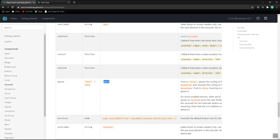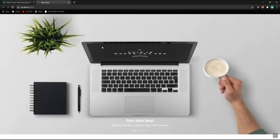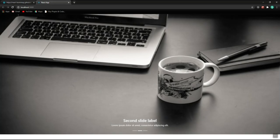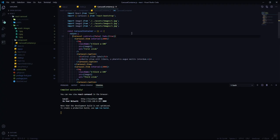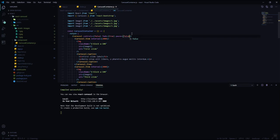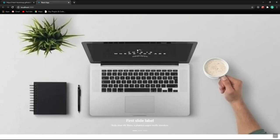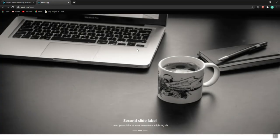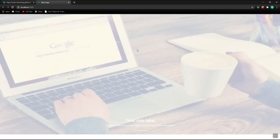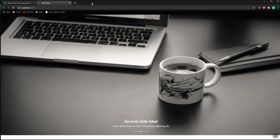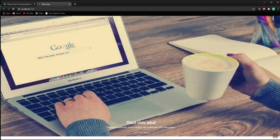Now let's look at the 'pause' property. By default it is set to 'hover', which means the slider stops when you hover over it and resumes when you move the mouse away. We can override this to 'pause' equals false so the carousel keeps sliding regardless of the mouse position. Let's also check the responsiveness — the carousel still looks great at different window sizes.